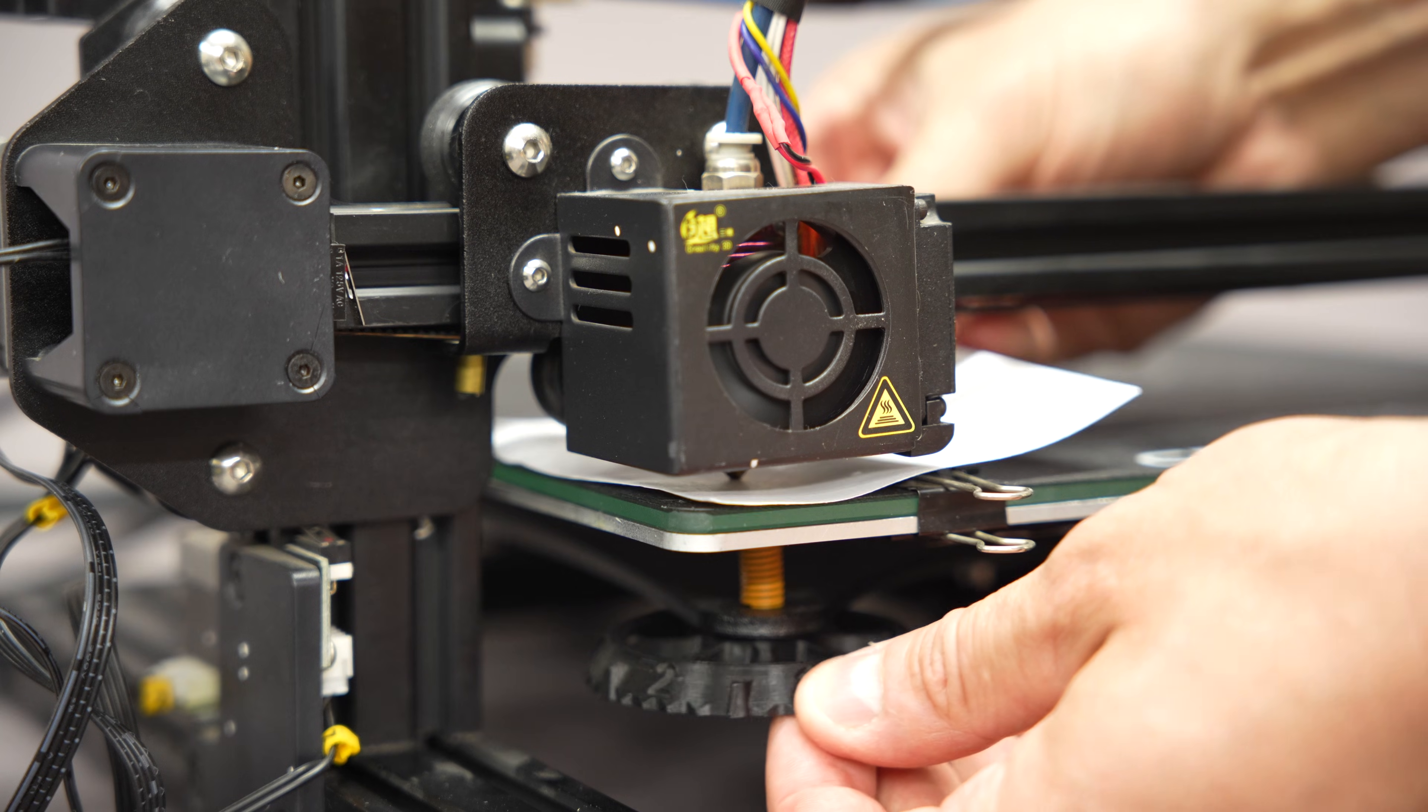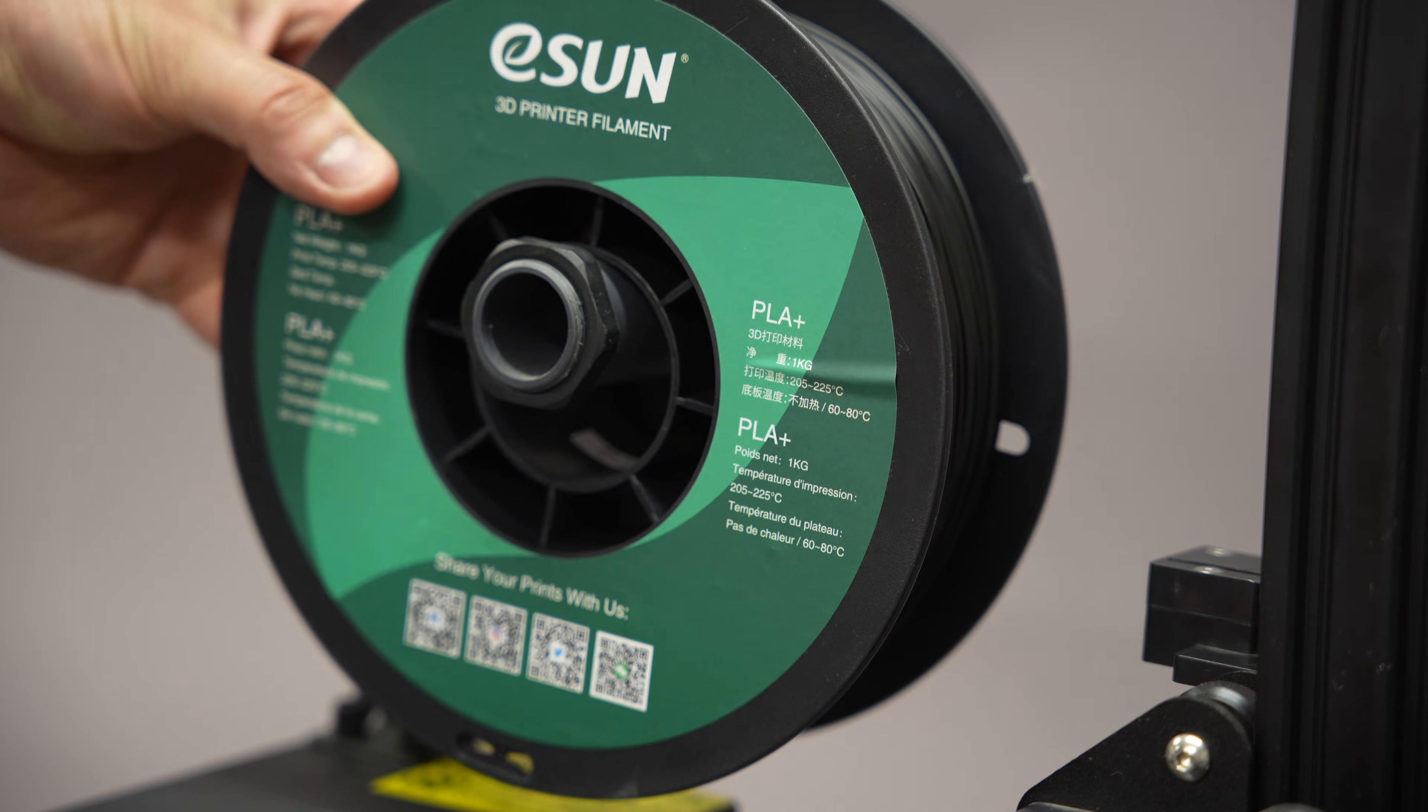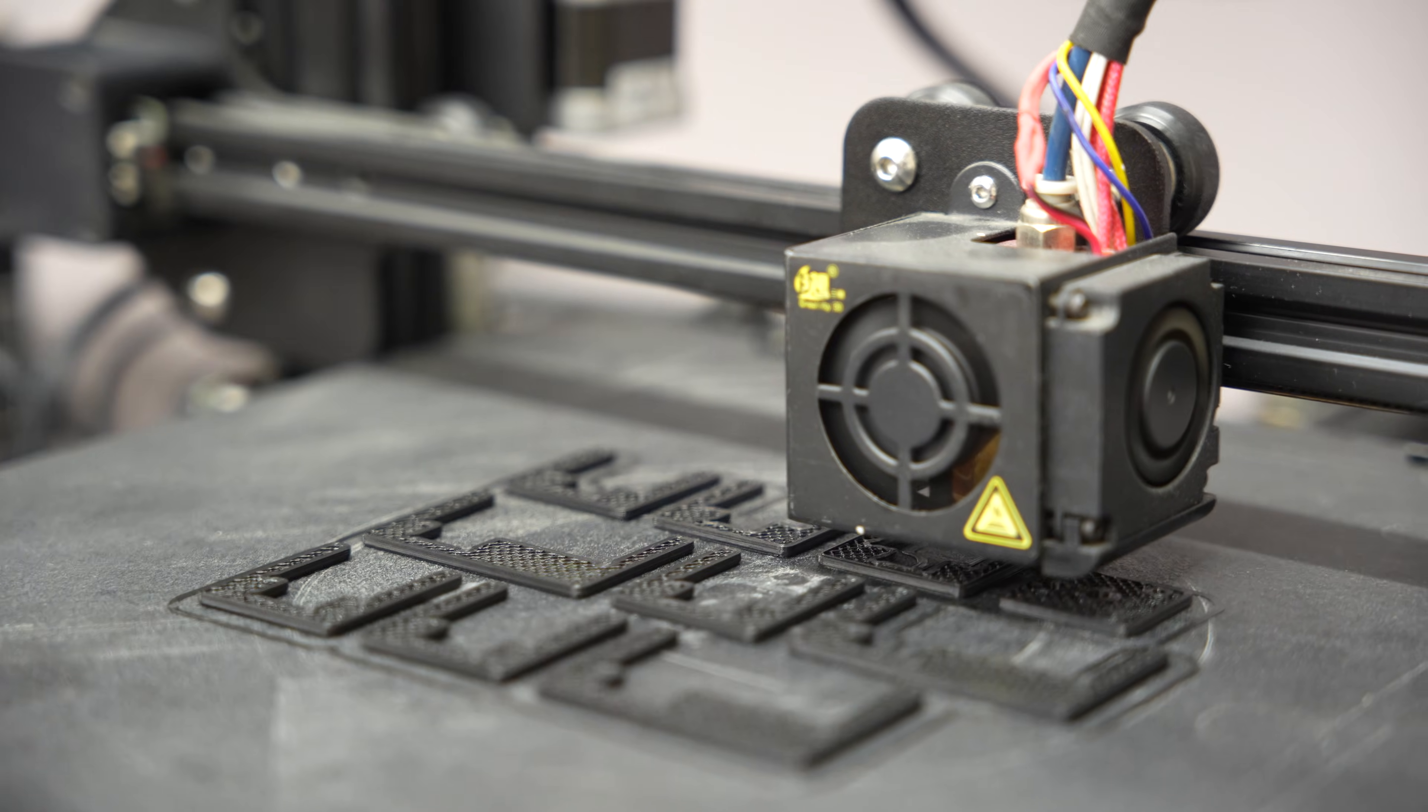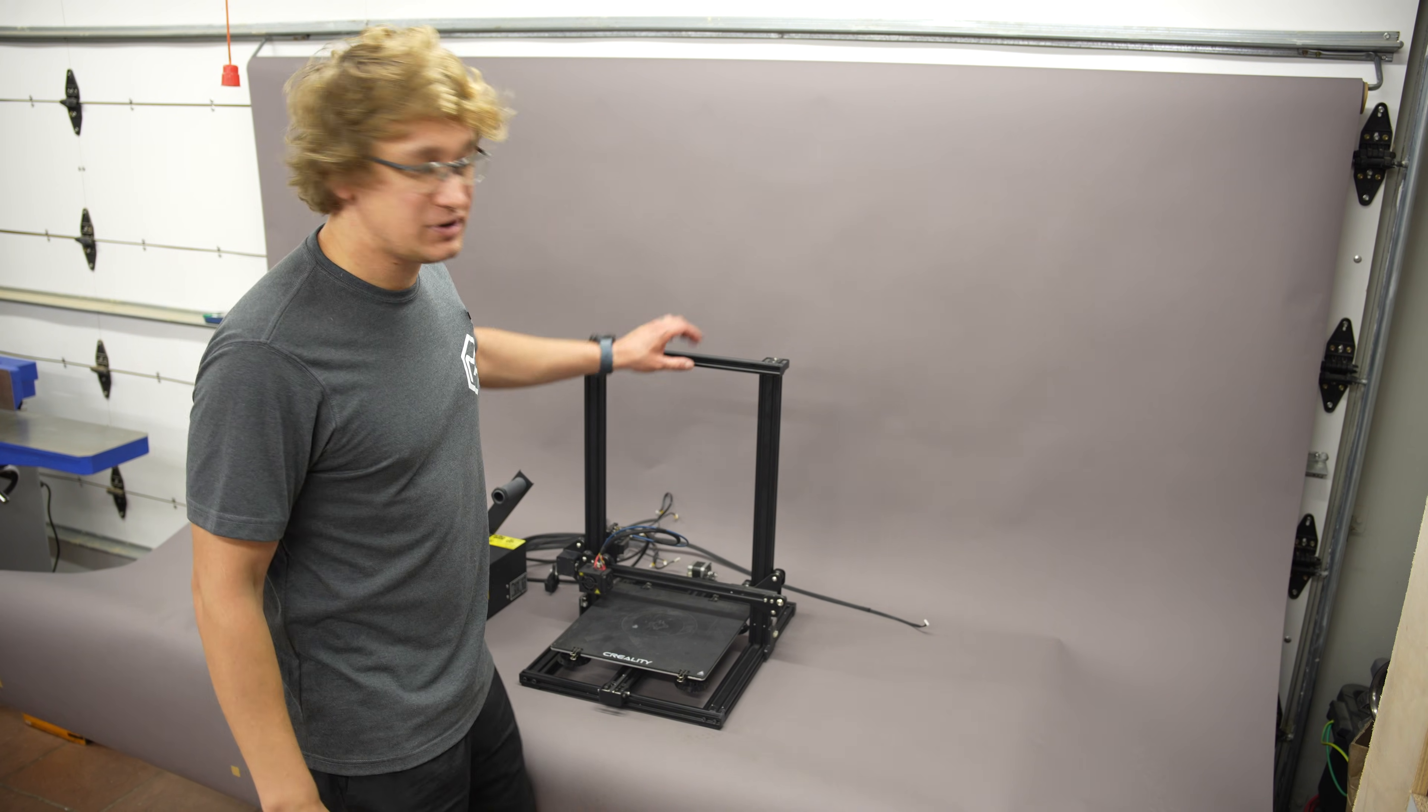I mean, I still have to level the bed with a piece of paper and sneak G-code in through an SD card. And PLA is basically the only material it can actually print reliably. But the thing that bugs me the most is that it prints at the exact same speed that hopes and dreams evaporate. So basically, this is a piece of garbage.